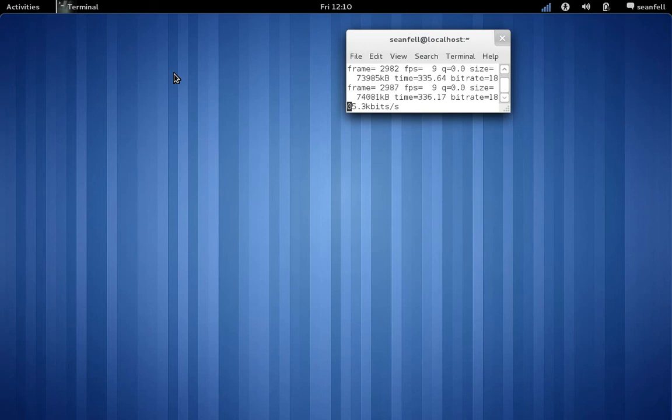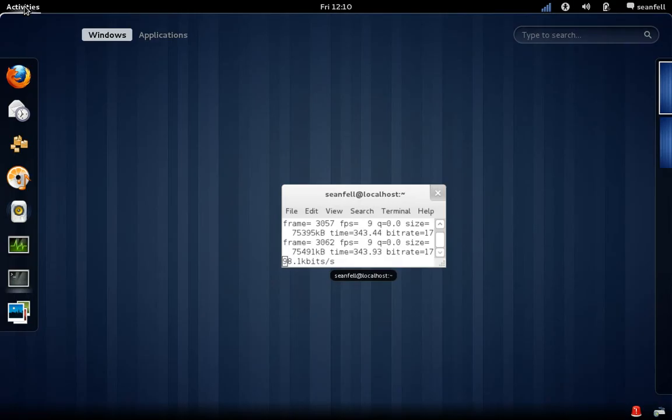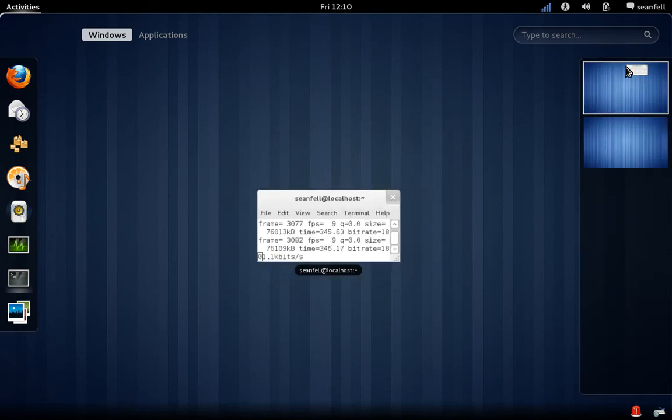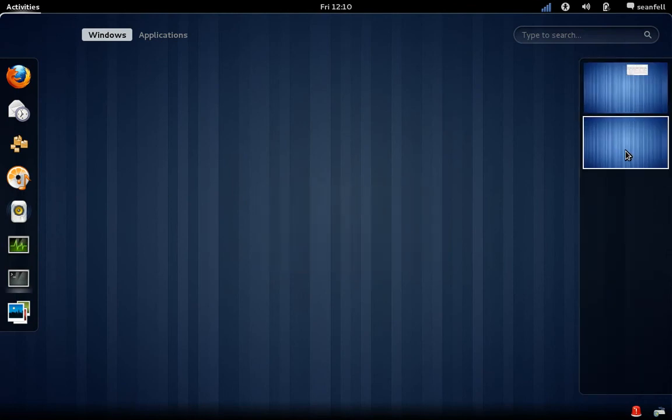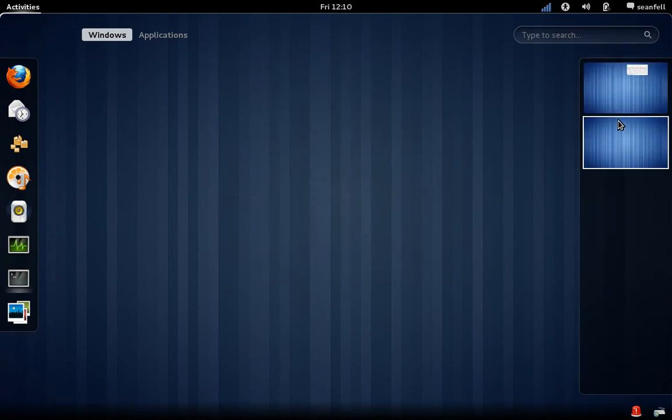So if you look at the Ubuntu desktop with Unity interface and you look at the GNOME 3, you can compare. It is harder to install applications on the Fedora overall.